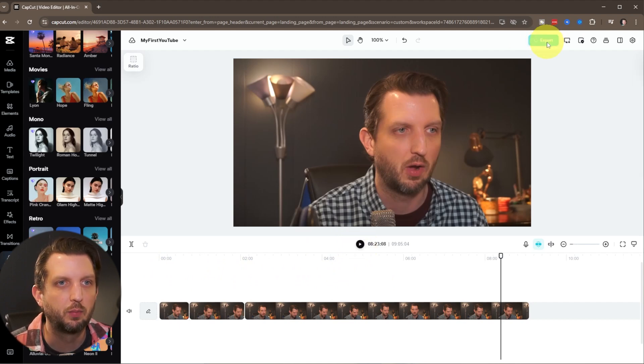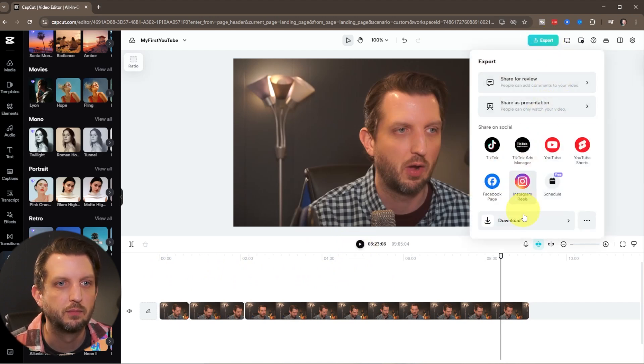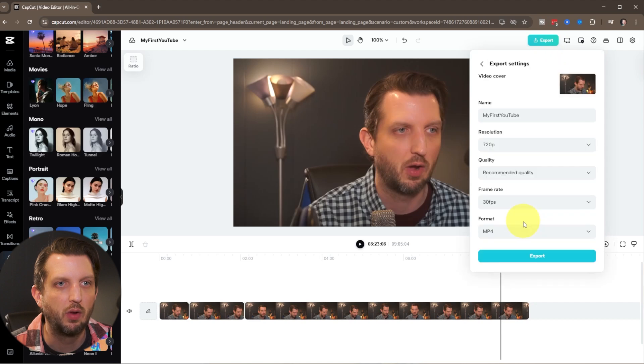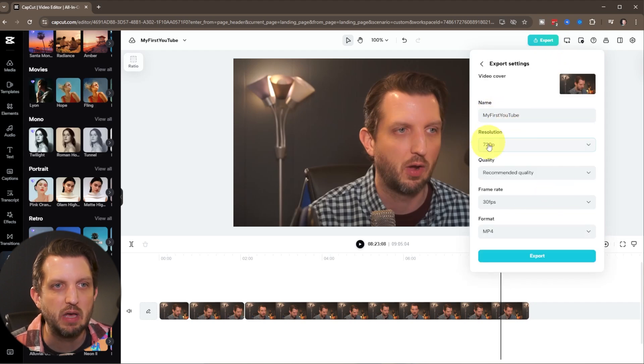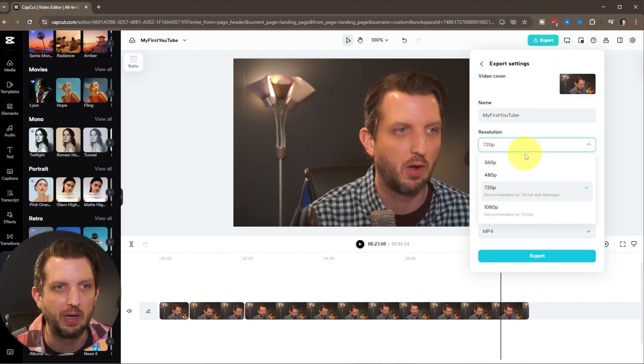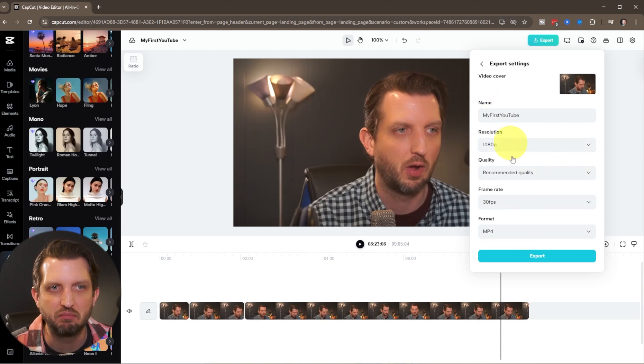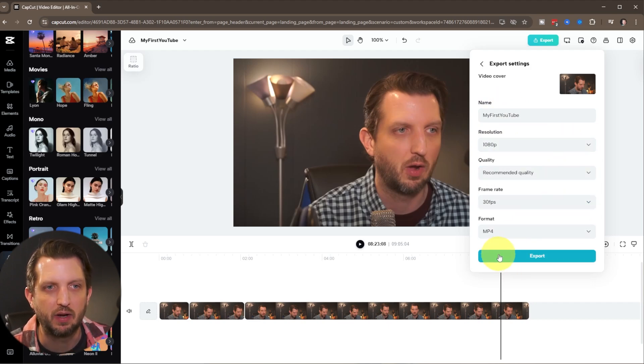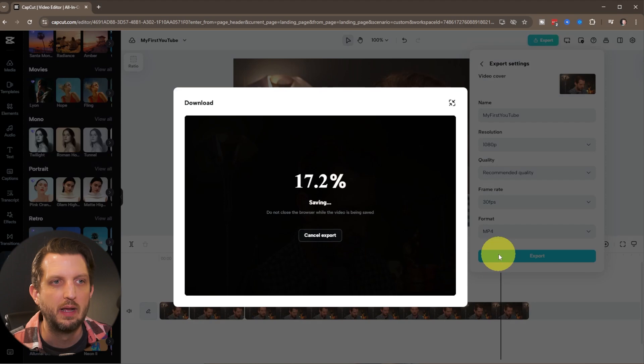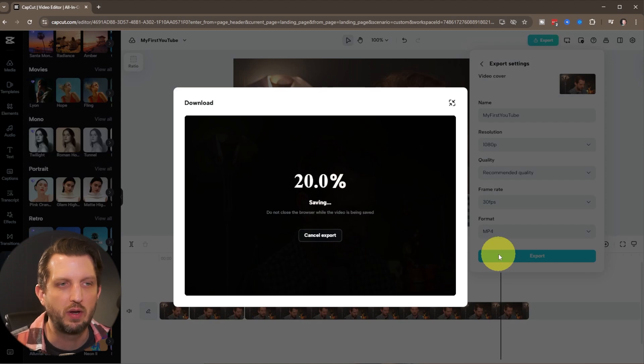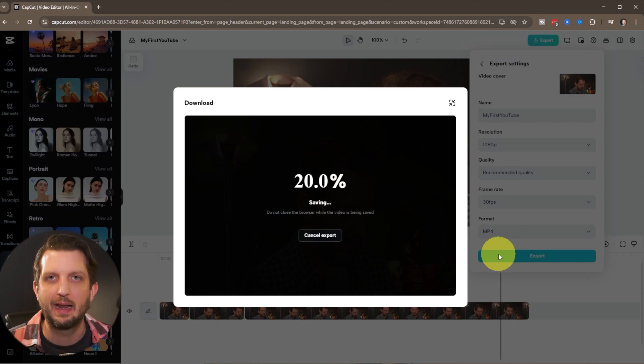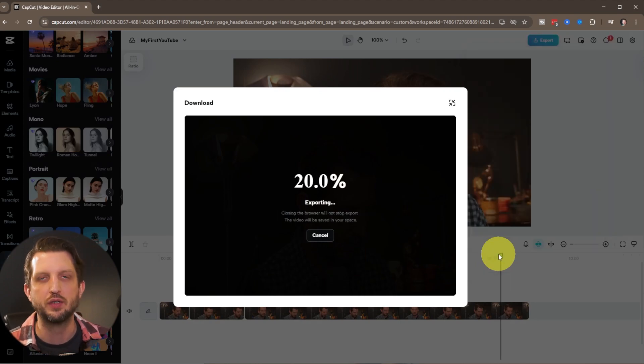Go up here to export. Click download. You can name it. You can change the resolution if you want to do a higher resolution, the frame rate, all of that. But you can leave all that the same. Click on export. And it's going to process that and save it onto your computer.